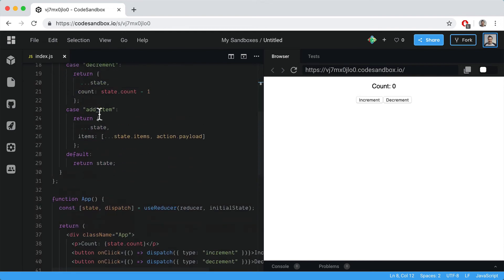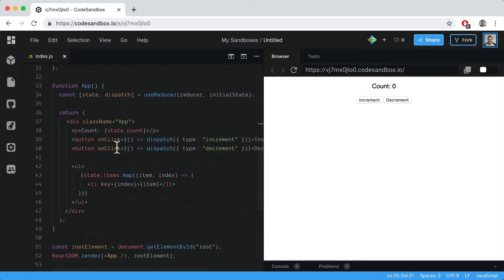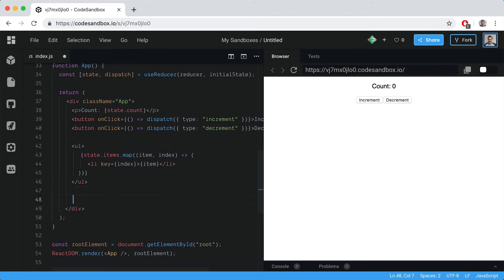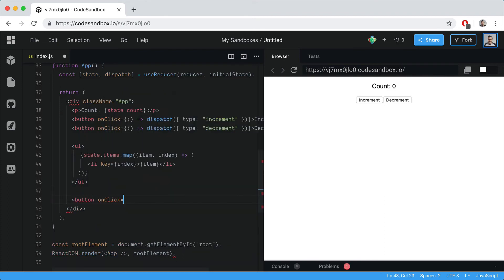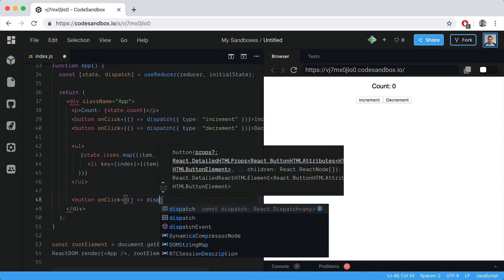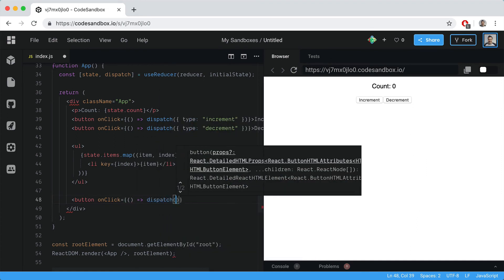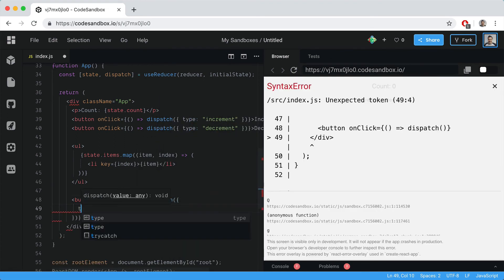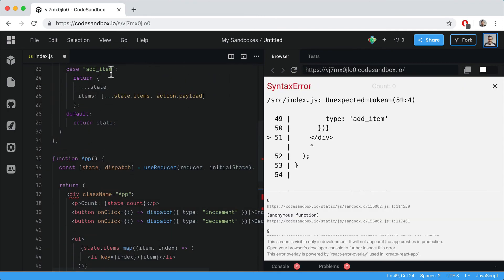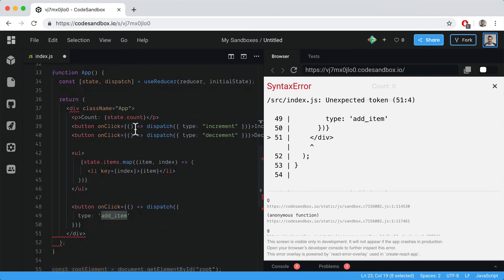What we need to do is add an item using the add item action. Let's place another button that has an onClick handler that dispatches an action with type: add item, which matches our reducer action.